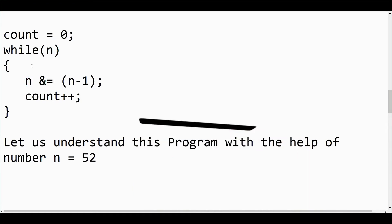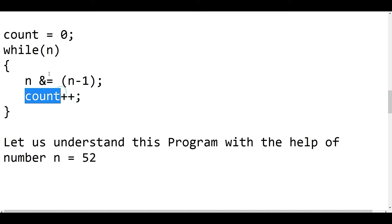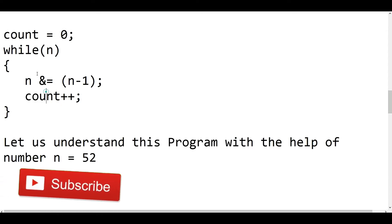n equal to n AND n-1. Whenever a bit is set, the count will increment by 1, so we can find the number of bits set in an integer. The count will hold the number of bits set in an integer.